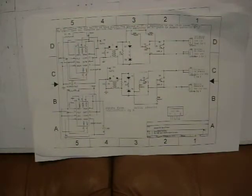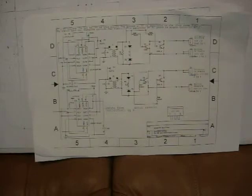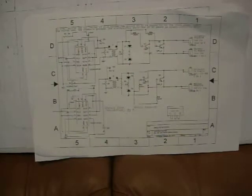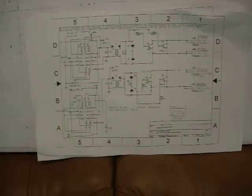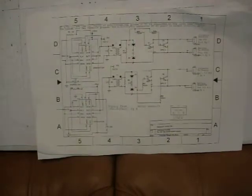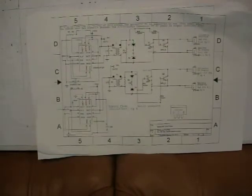Anyway, that's where we're at. You now have a copy of the schematics. If you have any questions, just ask me and I'll do my best. Have a good day.